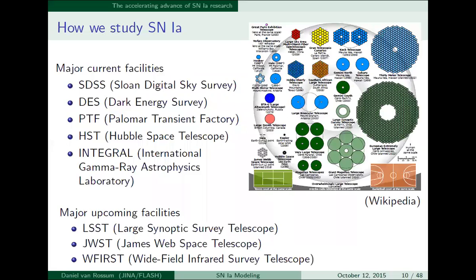Type Ia supernovae are still really important for studying the physical properties of dark energy — a new sort of physics we are eager to learn more about. Here's a list of current major facilities, and there are also a number of facilities currently under construction that will make the data we get from these sources much higher quality. This picture from Wikipedia shows a trend toward making larger telescopes — for example, the Hubble Space Telescope, the little black circle, and James Webb, which is significantly bigger.